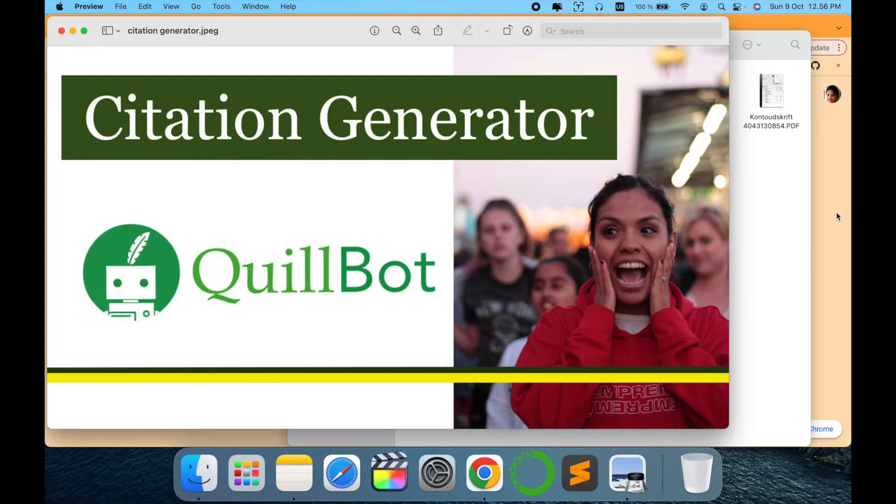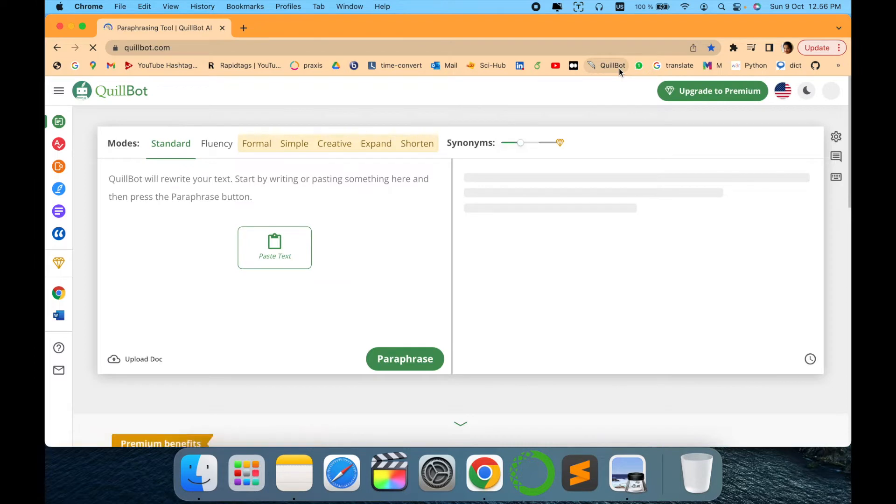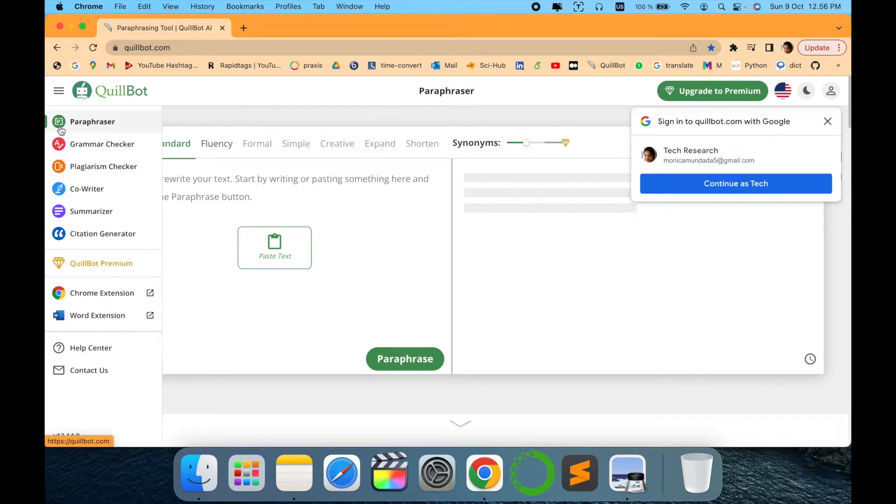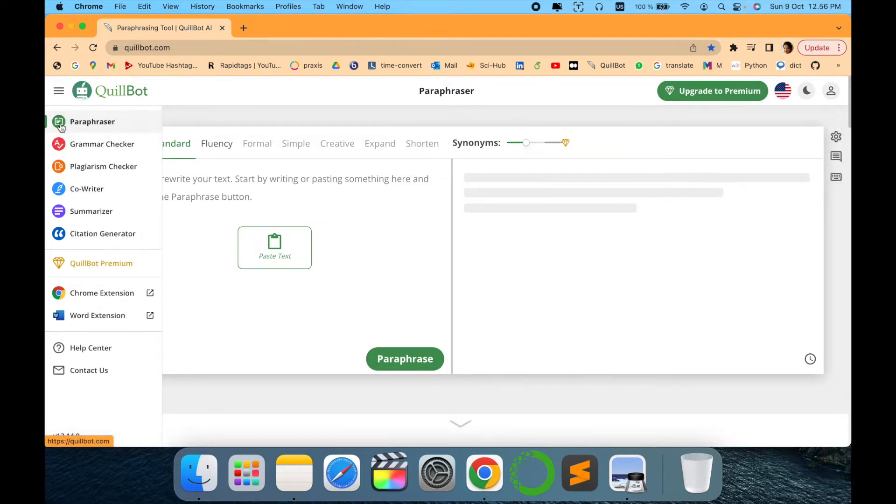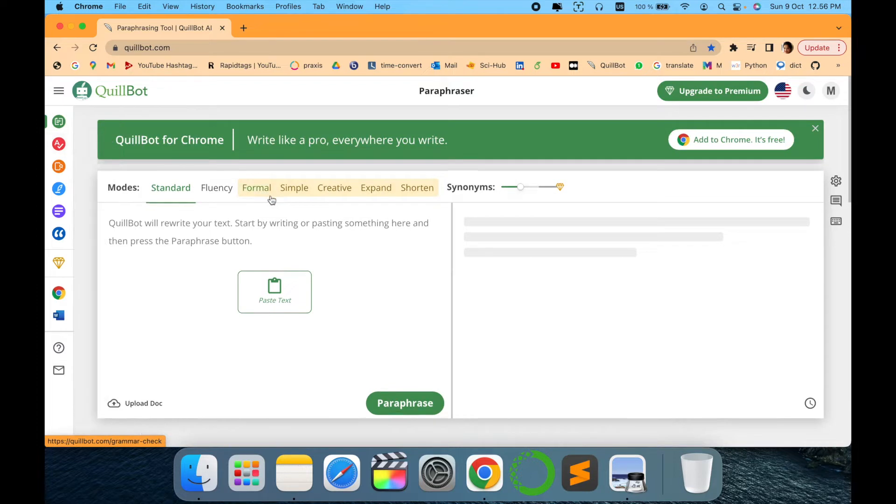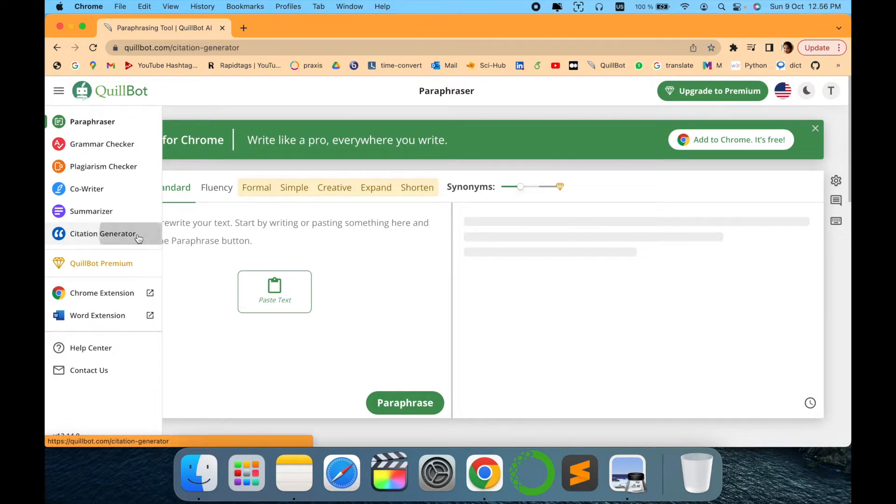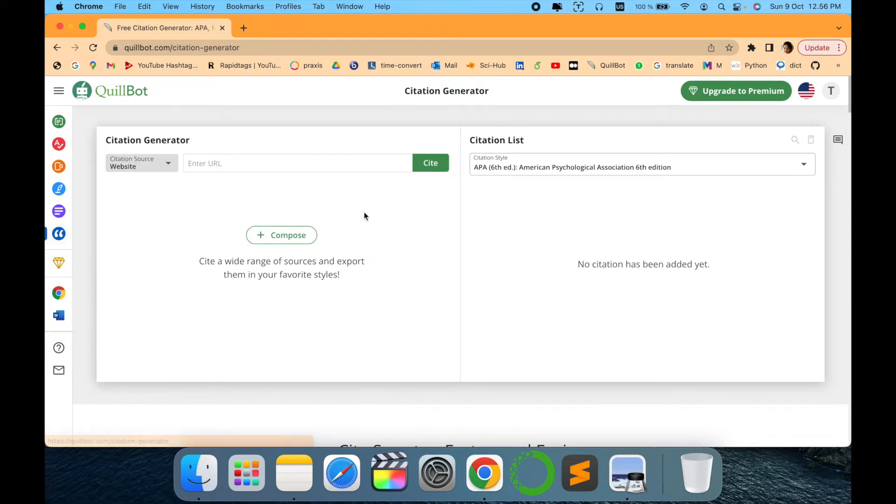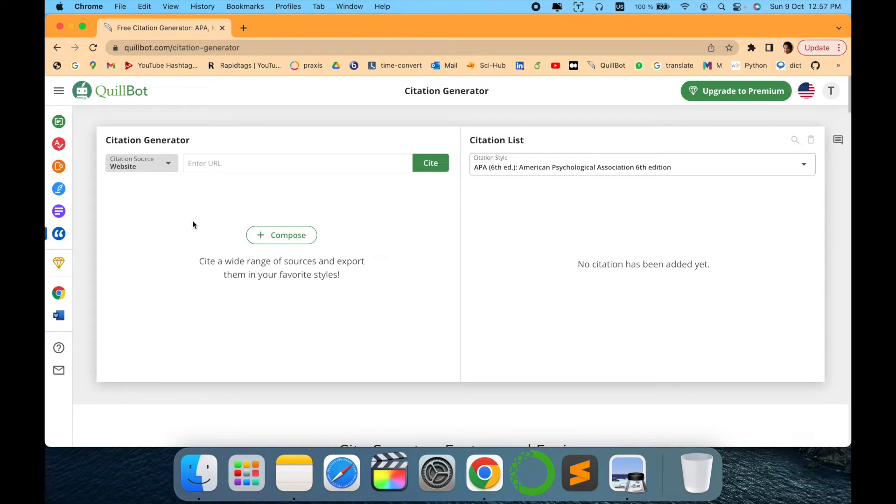So let's quickly see the demo of it. We will just write QuillBot in our internet browser. As you can see, there are different options here. I have made videos in detail about each of the features because I just love using this tool. So this is the citation generator I was speaking about. Let's go and click on the citation generator tab.